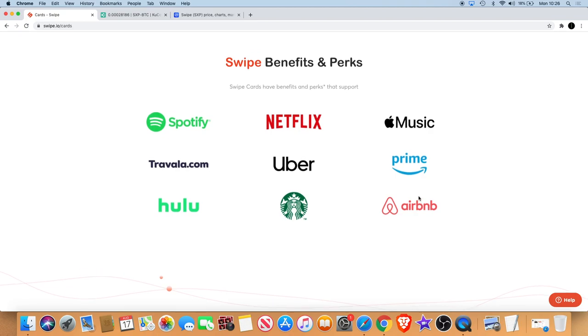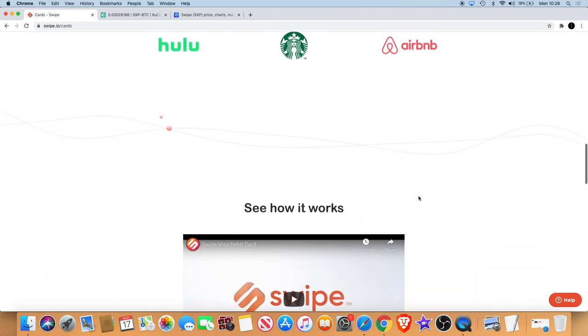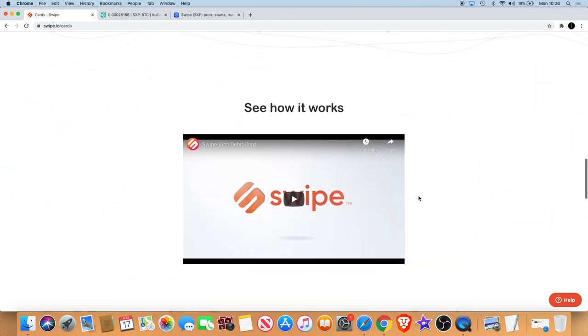Well, not only Spotify and Netflix, you've got Apple Music, Travala.com, Uber, Amazon Prime, Hulu, Starbucks and Airbnb. You're getting benefits and perks with all of these. These are not small names right? So that's definitely something to take into account when thinking about investing in Swipe.